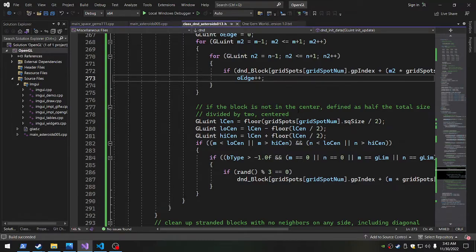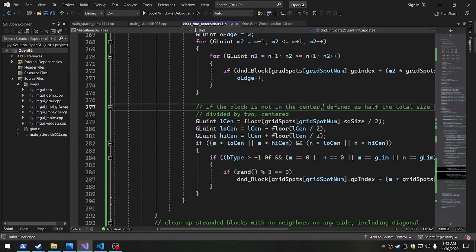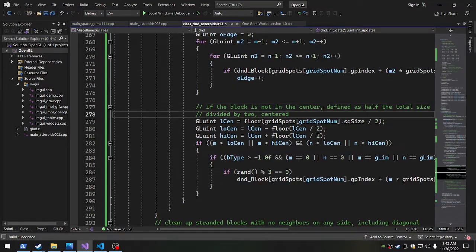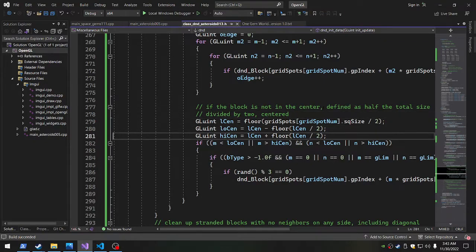And see if the block is not in the center, defined as half the total size divided by two centered. This leaves everything alone and then the old edge there.